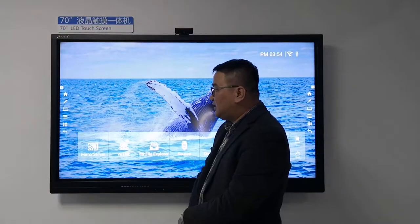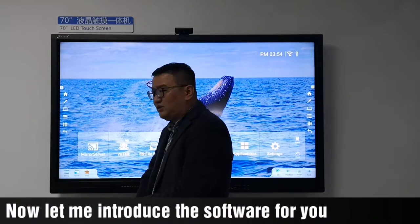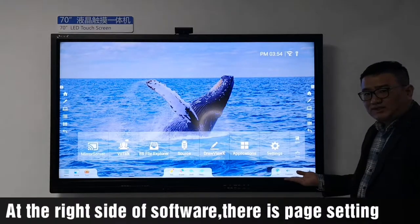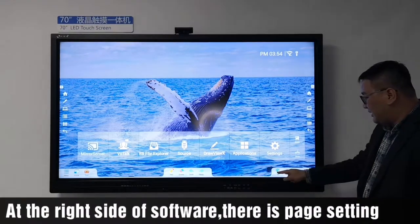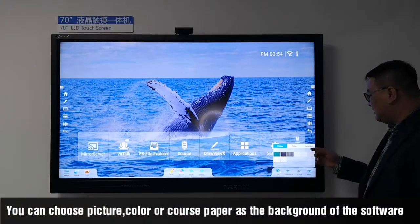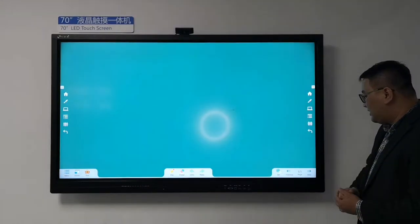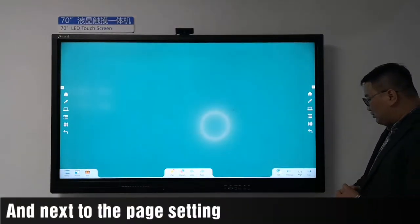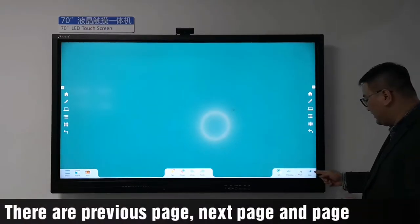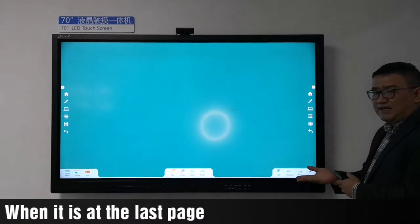The second icon is for our drawing software, DrawViewX. Let me introduce the software to you. On the right side of the software there is page settings — you can choose picture color. The paper background of the software is also configurable. Next to the page settings, you can click to go to the next page.